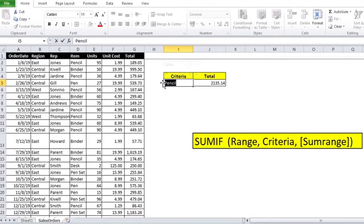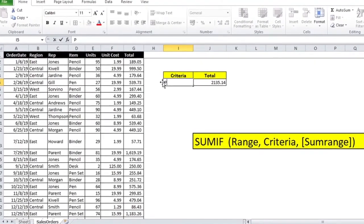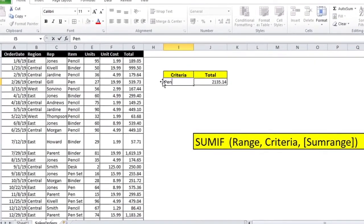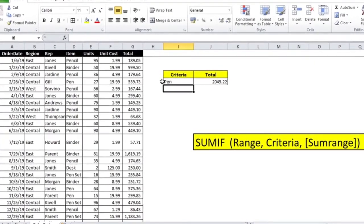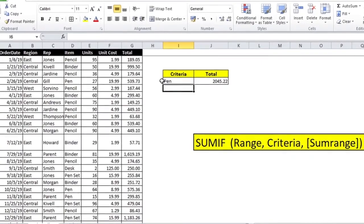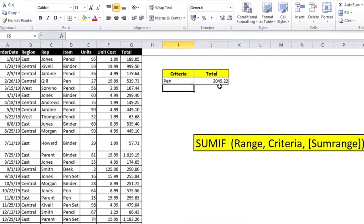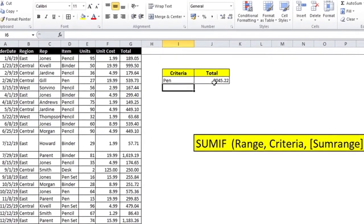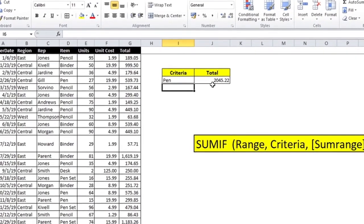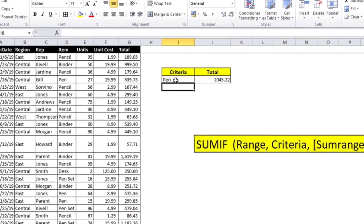SUMIF is one of the most useful mathematical formulas available in Excel. So in this video, we'll see how we can use the SUMIF formula and calculate the values accordingly.